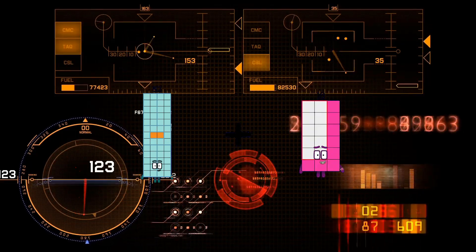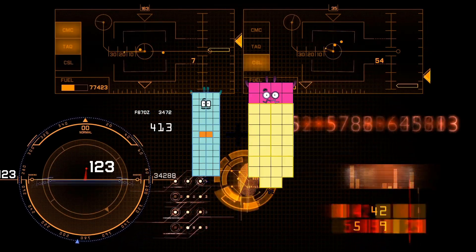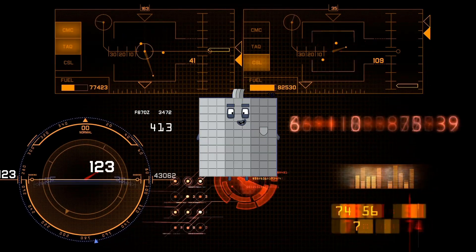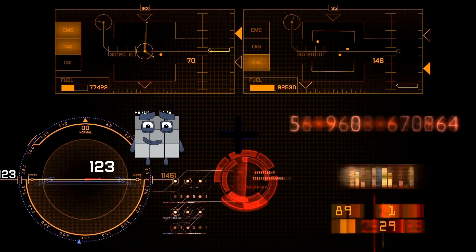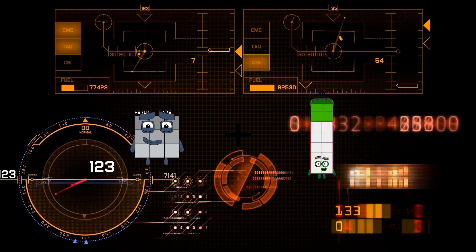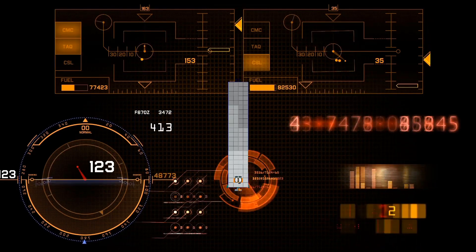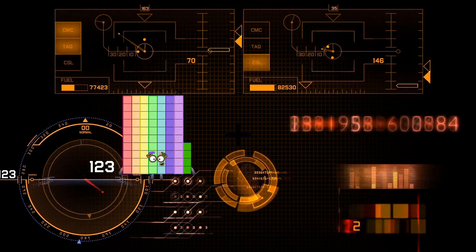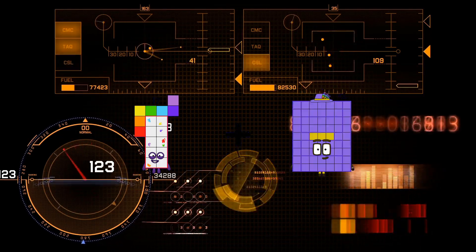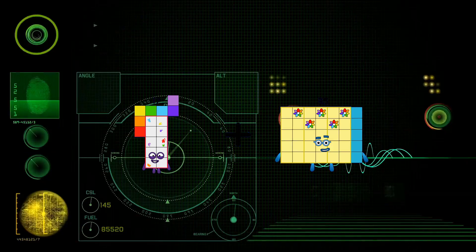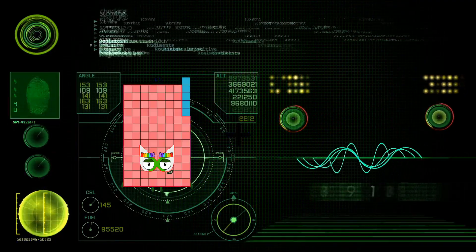52 plus 38 equals 90. 9 plus 83 equals 92. 17 plus 35 equals 52. 22 plus 104 equals 126.